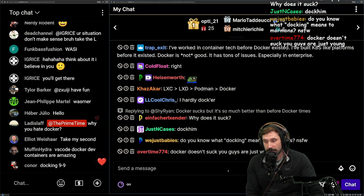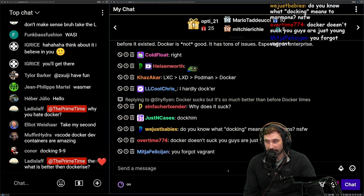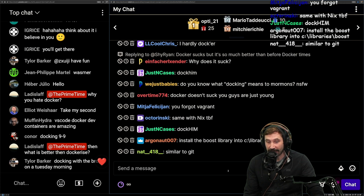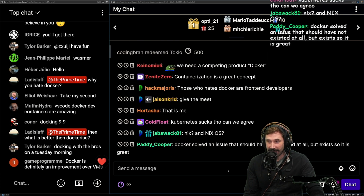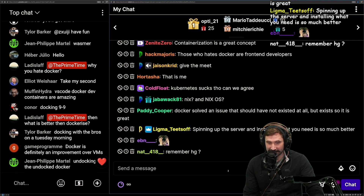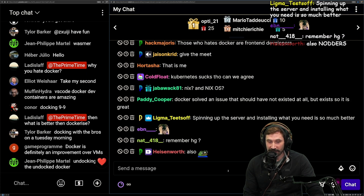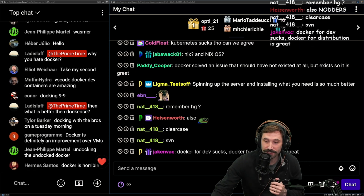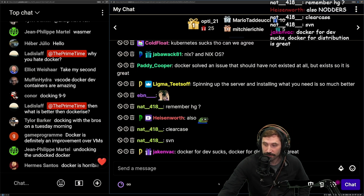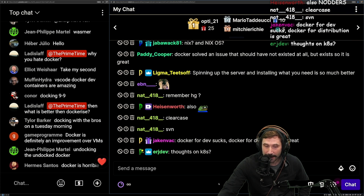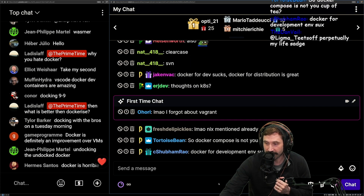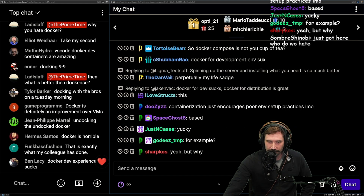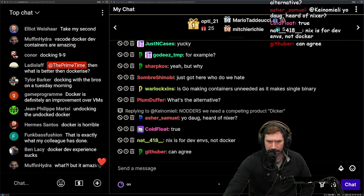But people that build your development environment around containerization first — I hate that. There is nothing worse than when people try to make it so your development environment should be through a Docker container. You're a horrible person, and what you've done is the spawn of Satan. Don't do that. Containerization just encourages poor environment setup practices, in my opinion.